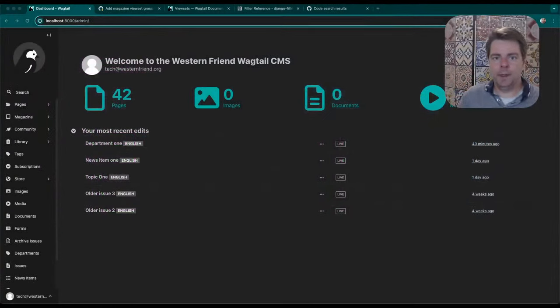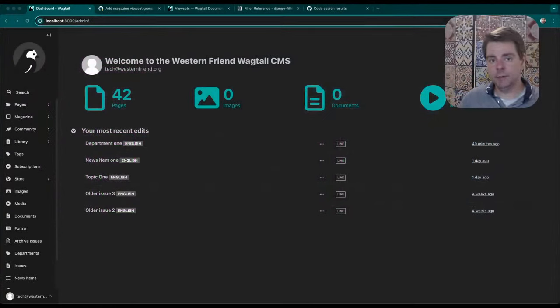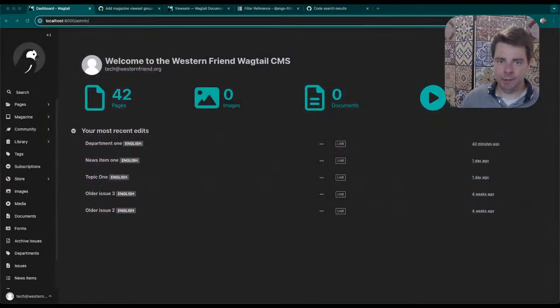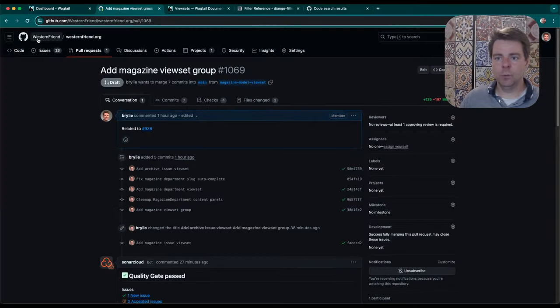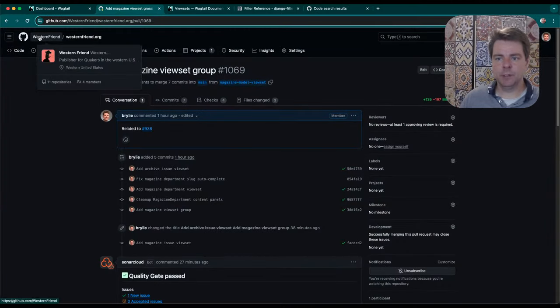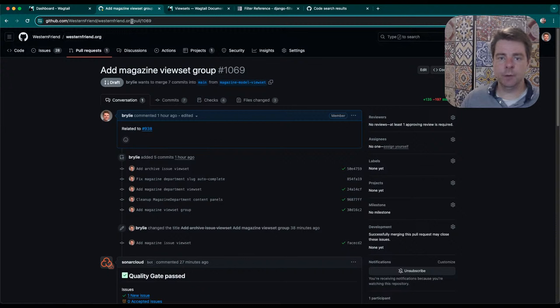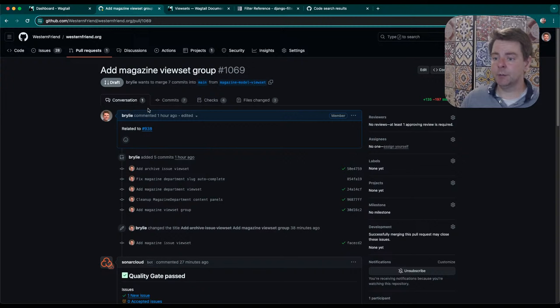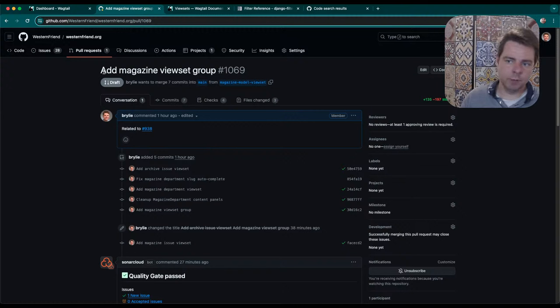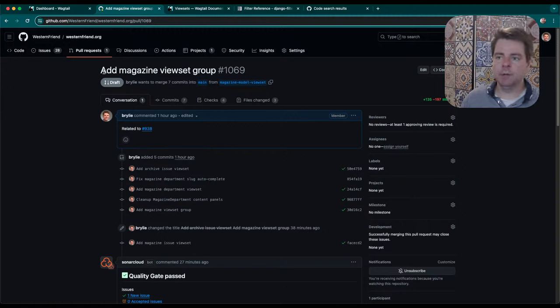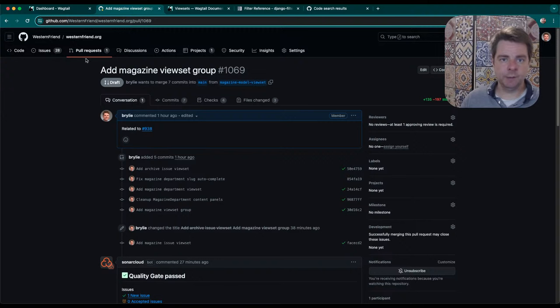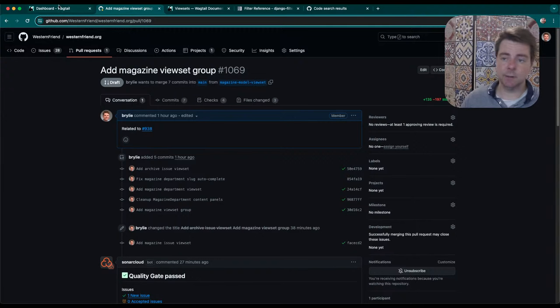Hello, and welcome to a recap of today's open-source live code hangout. We've been working in the Western Friend project, available on github.com/westernfriend in the westernfriend.org repository. This is the official website of Western Friend. I've been working on an improvement to the way we navigate the Wagtail admin interface to manage magazine issues and magazine-related content.